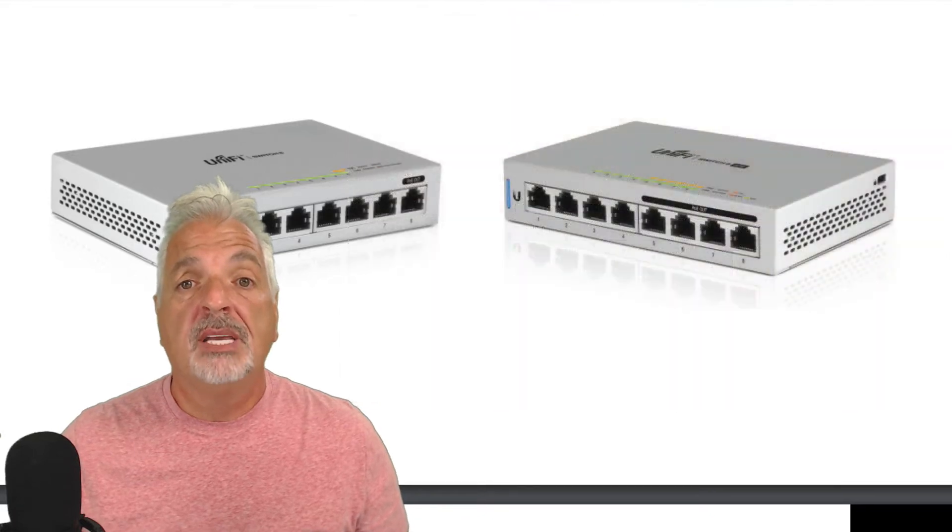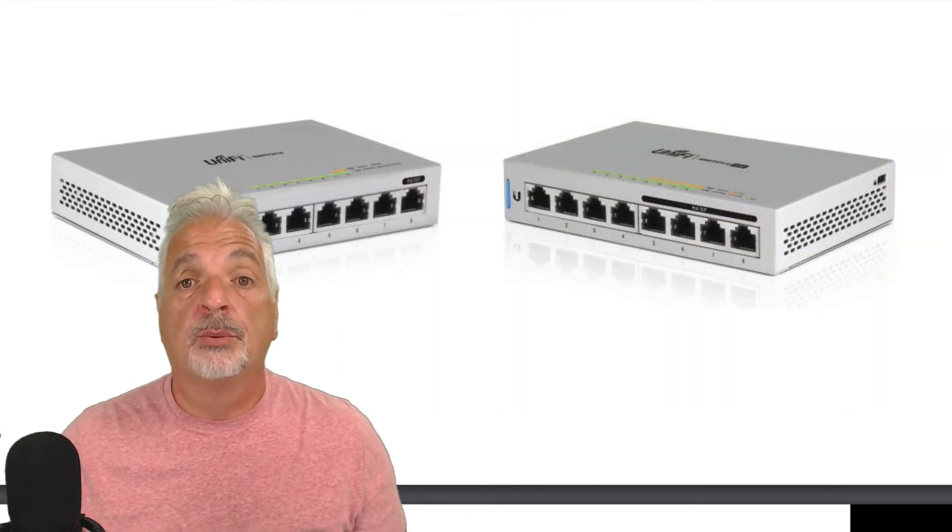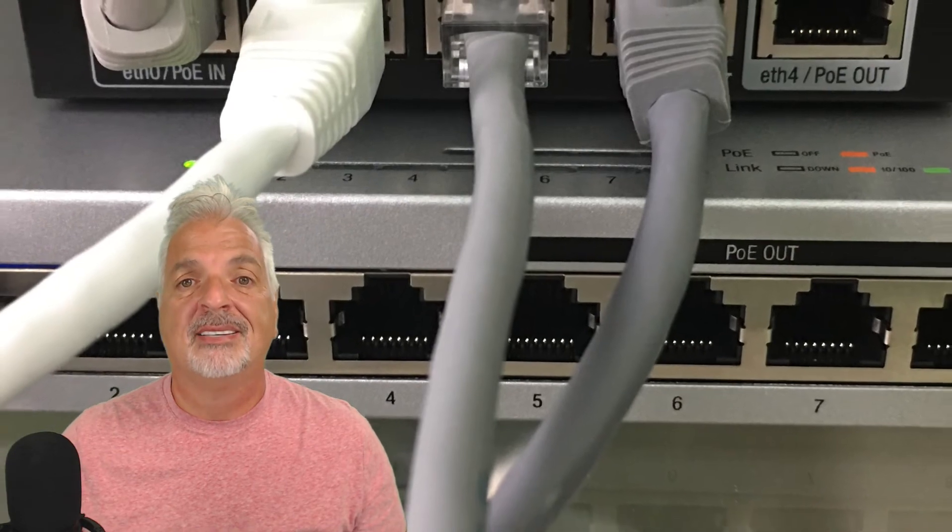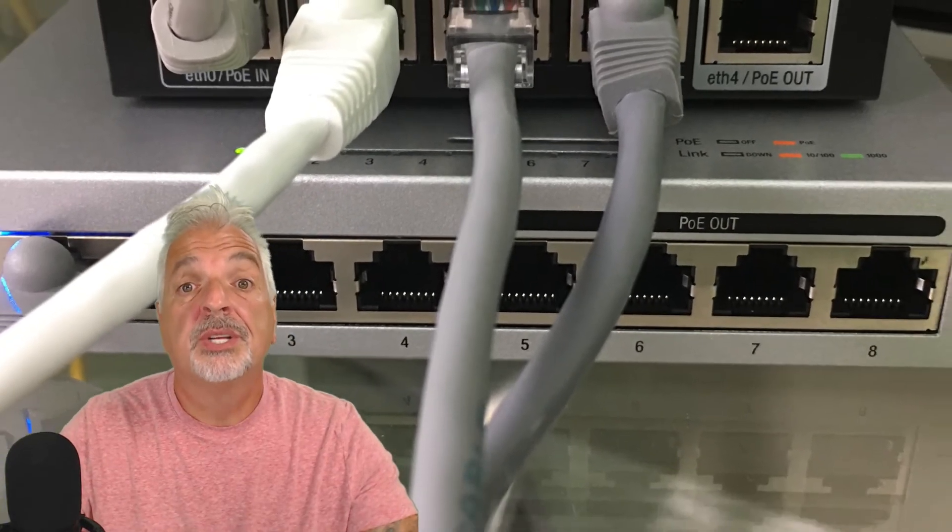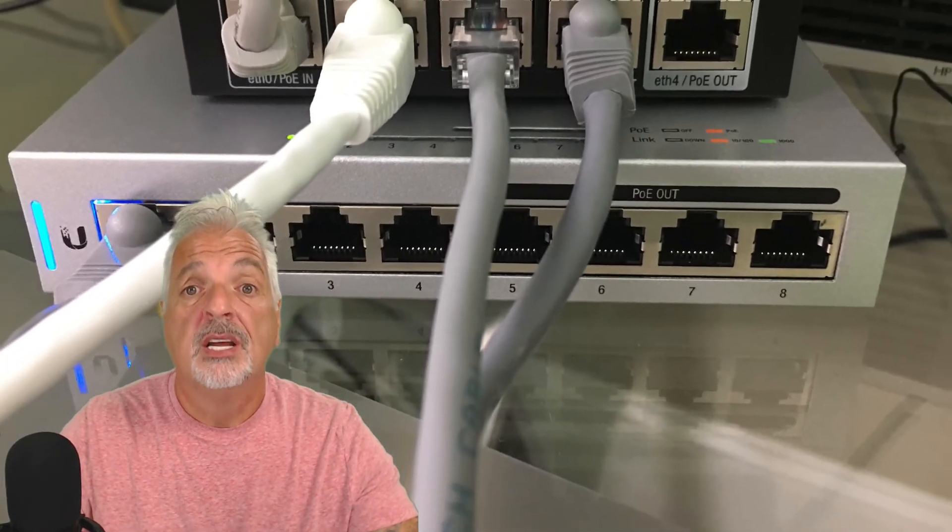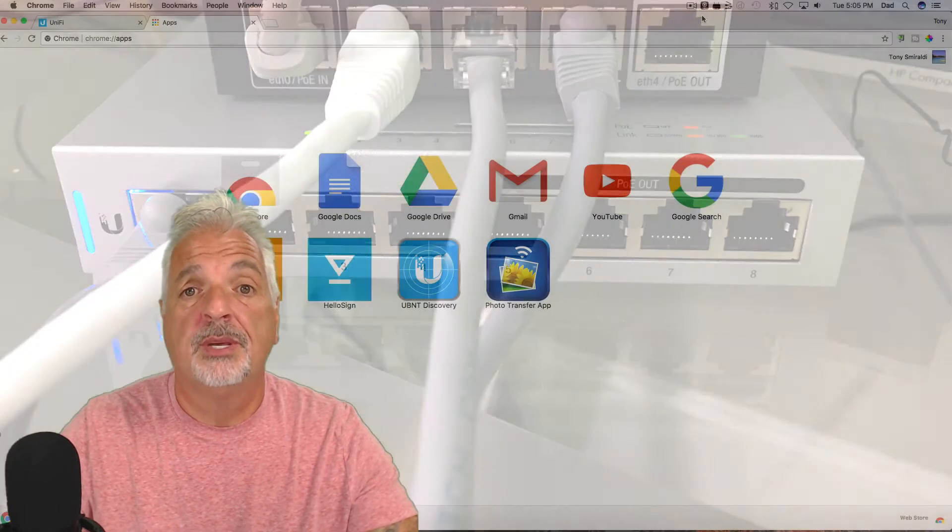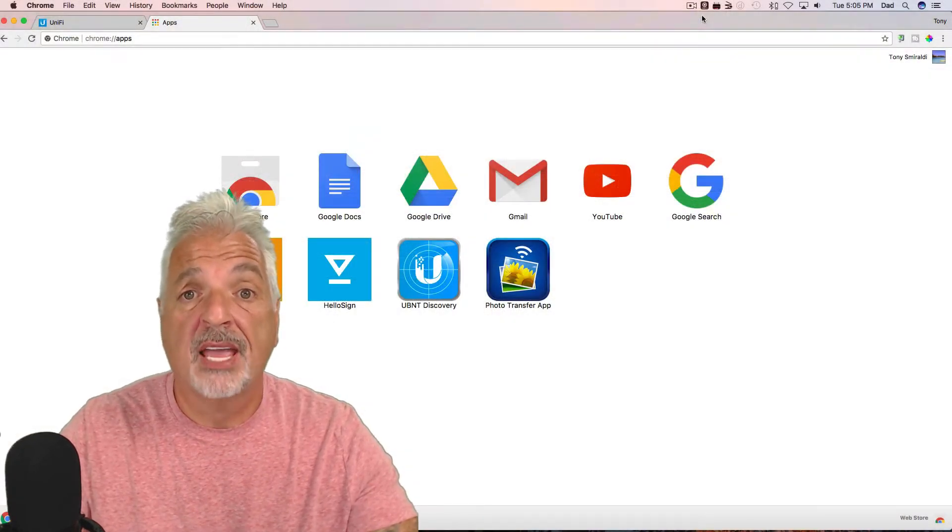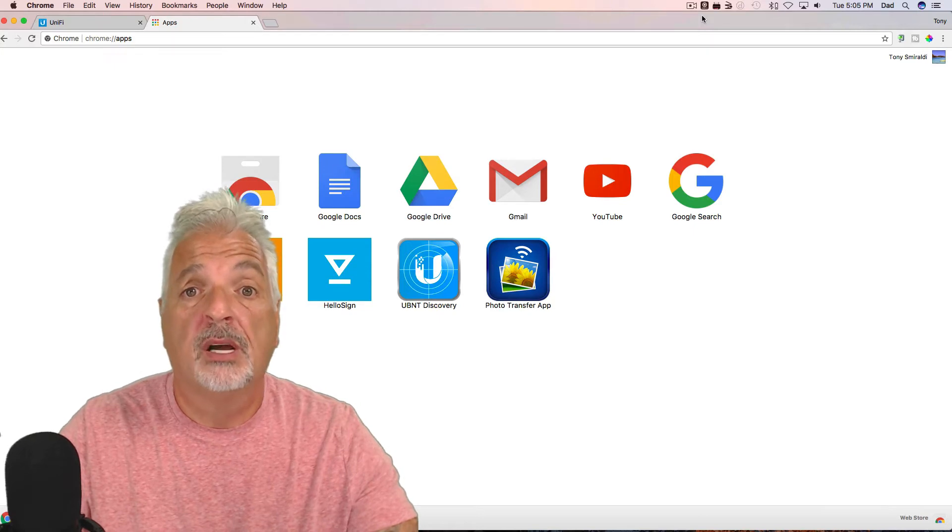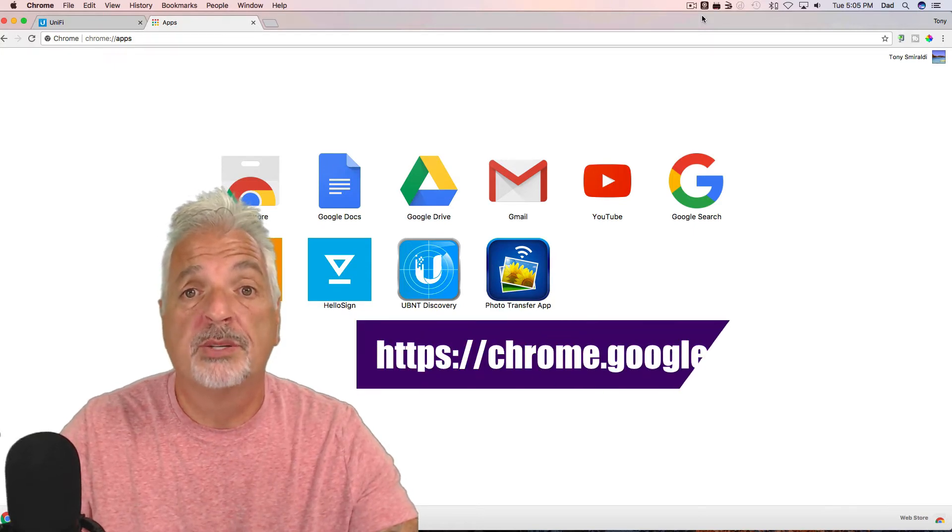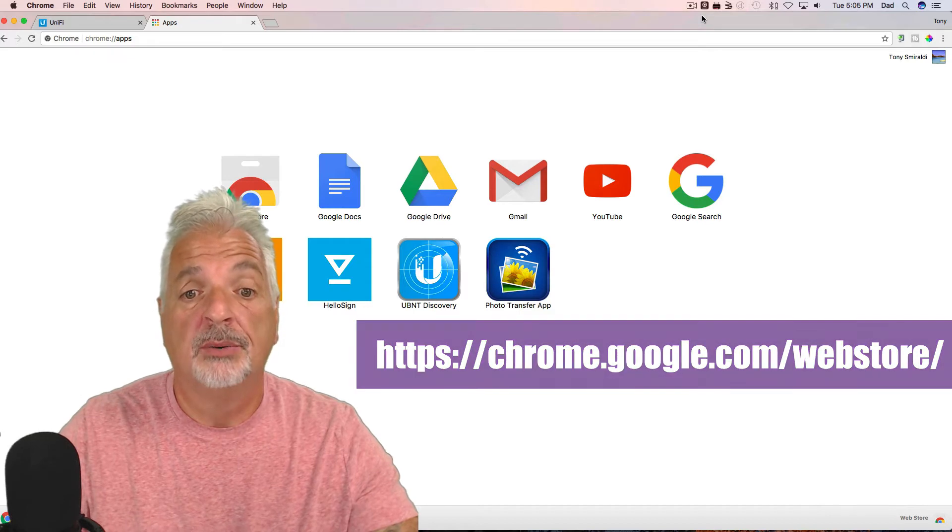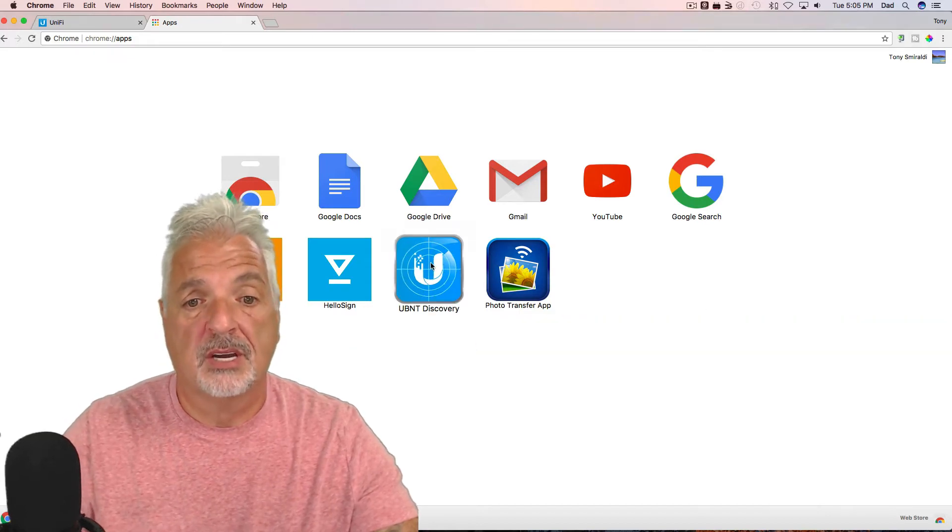So now, let me get the switch plugged into my network so we can get to the adoption process. I'll be right back. Okay, so let's begin the adoption process. To find the new switch on the network, I'm going to use the UBNT discovery tool, and I've used that in the last video. It's a Chrome plug-in that you can download from the Chrome web store. I'll include the link in the video description down below.